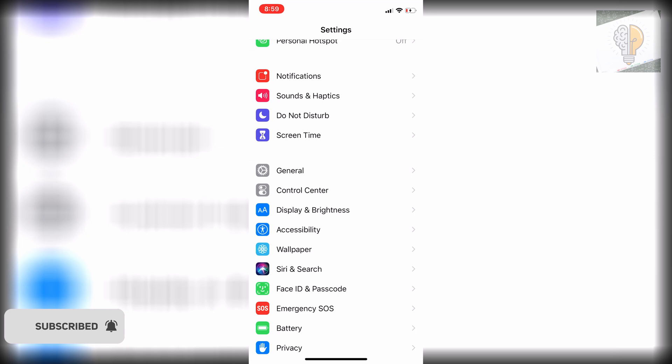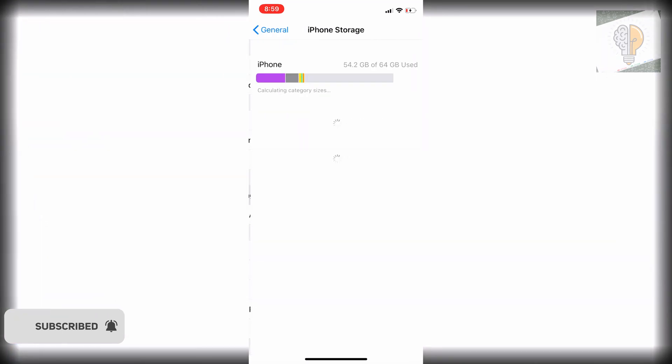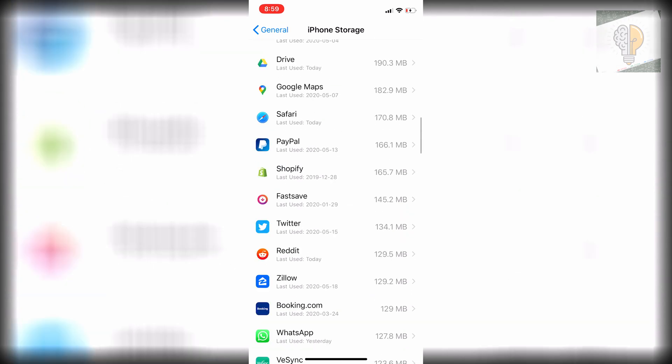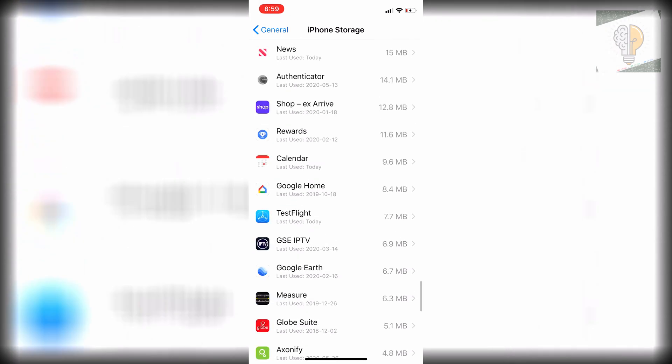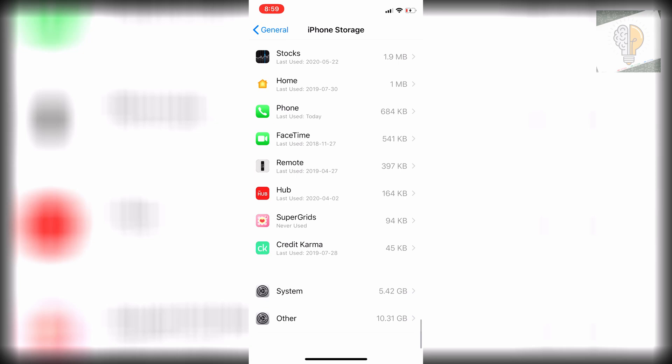If you go to General and then to iPhone Storage, you'll see that the other category is taking up a fair amount—roughly about 10 gigabytes by the looks of it. If you scroll down to the bottom, you'll see the exact number. On my phone it is 10.31 gigabytes, so it is a fair amount of space.